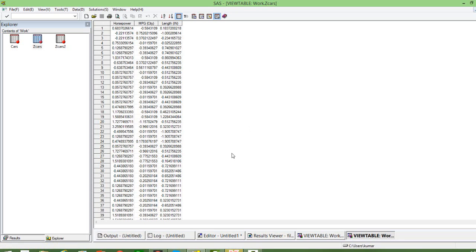Now let us look at the standardized variables. This is what you can see — all three variables are now standardized. If you take the mean of these variables, you will get a value very close to 0, and the standard deviation is 1.